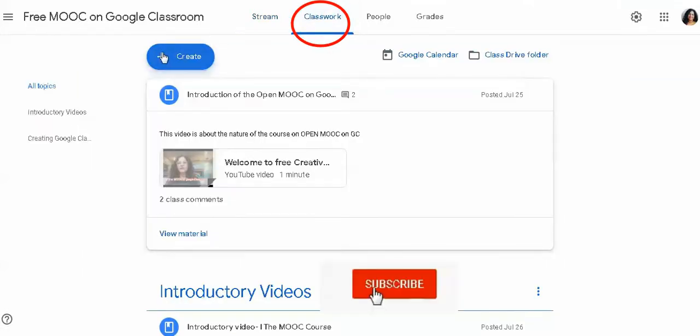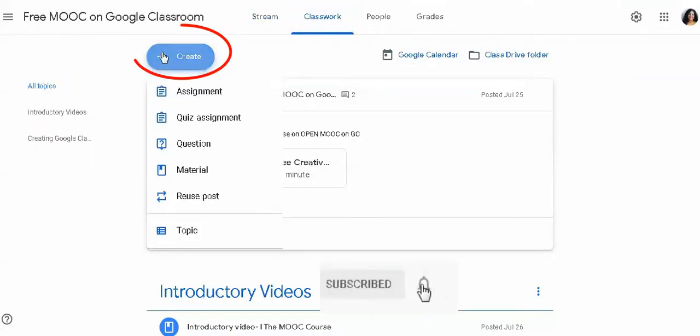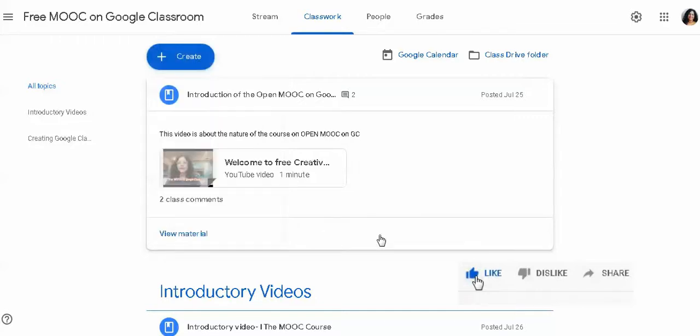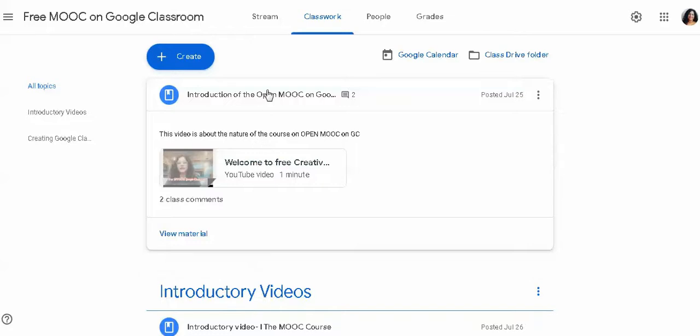There is another classroom where you can create an assignment. You can get all the materials here. You can see how you can do it later.